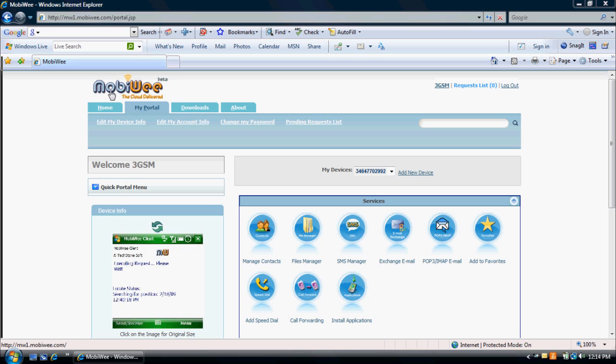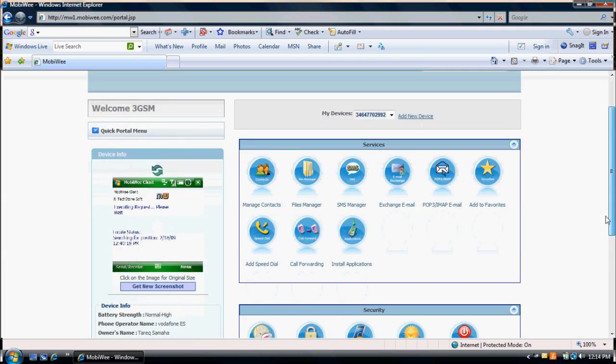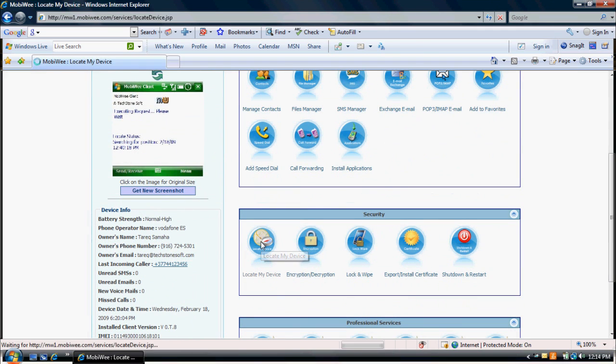First, log into your account at MobiWe.com. Select the phone number to your device. Click on the Locate My Device icon.